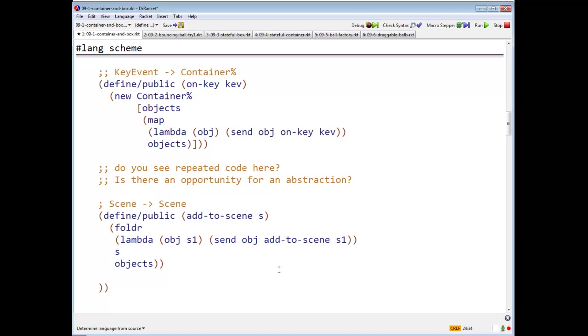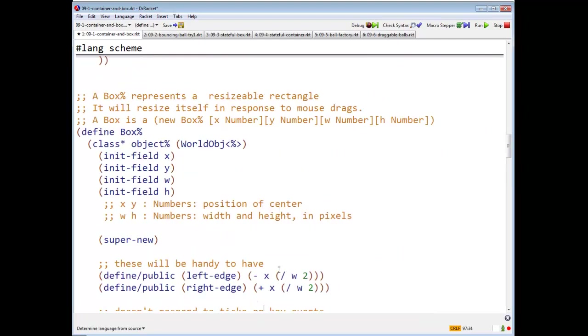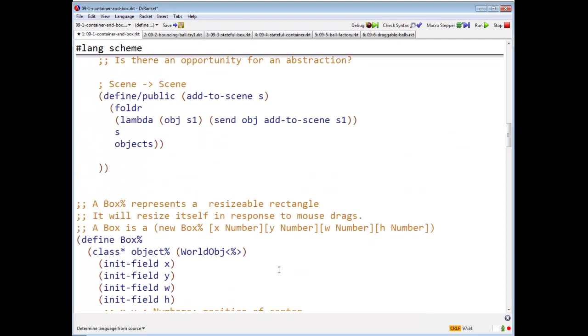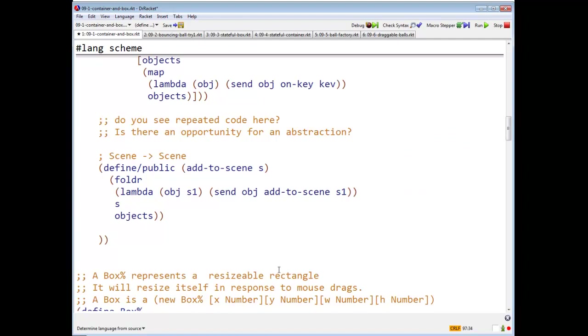So we start with the scene S, we then fold, we do a fold R. We send each object an add to scene message. And so each object will paint itself on the scene S in turn.